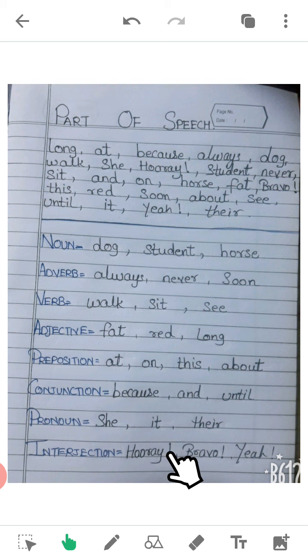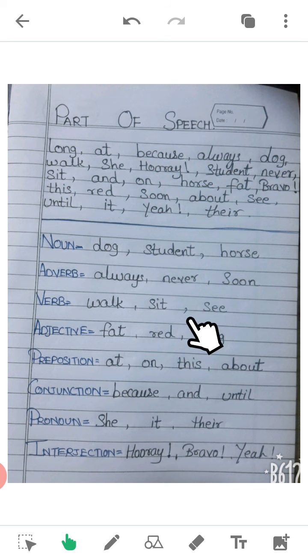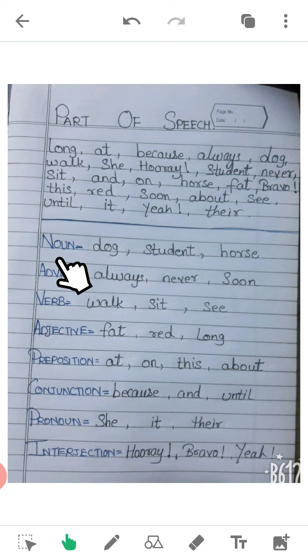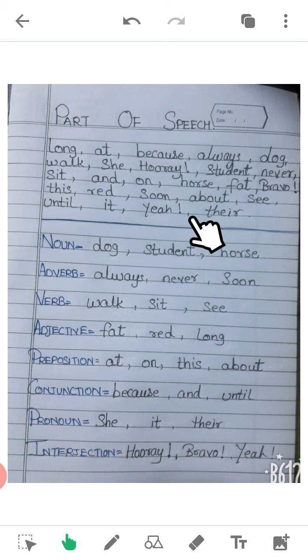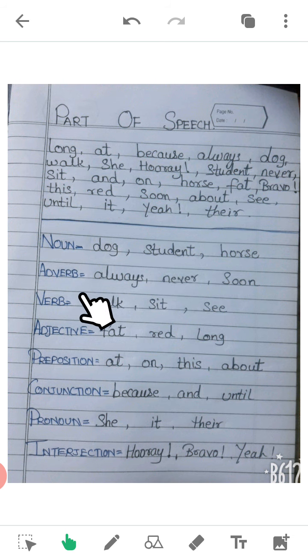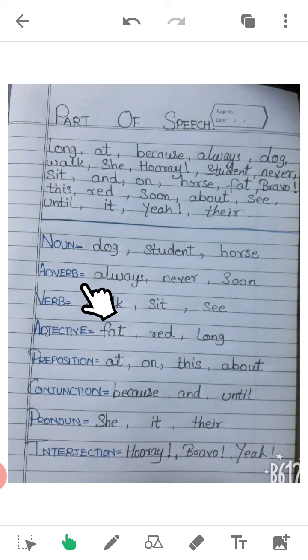'Student' — what is student? Student is a noun. 'Never' — what is never? Never is an adverb.